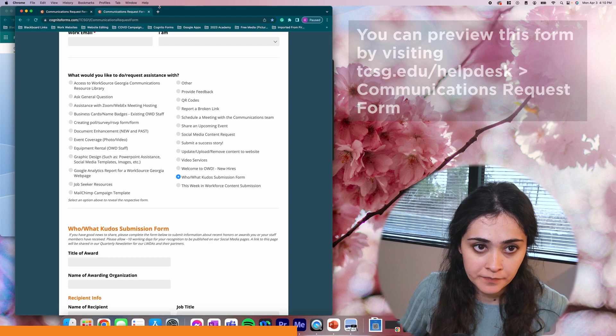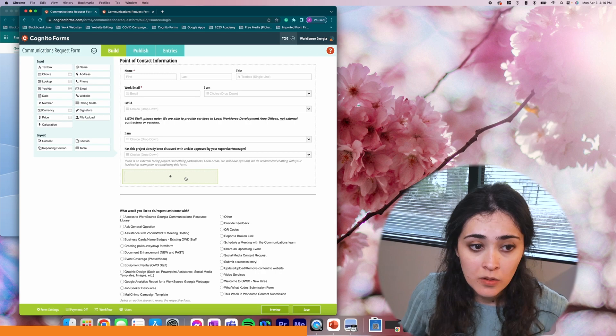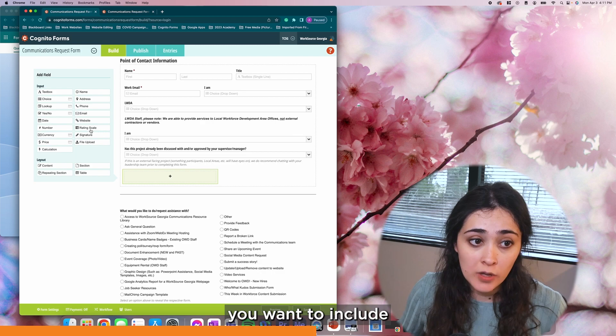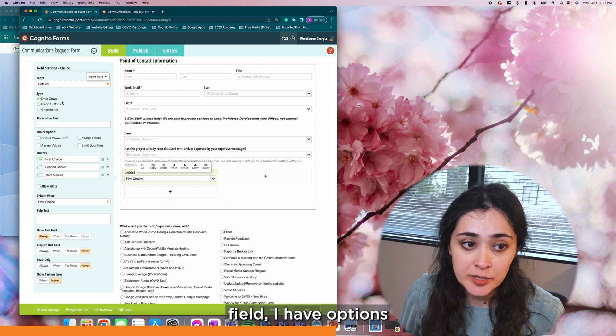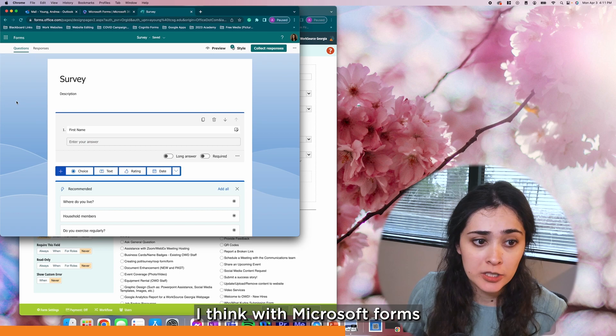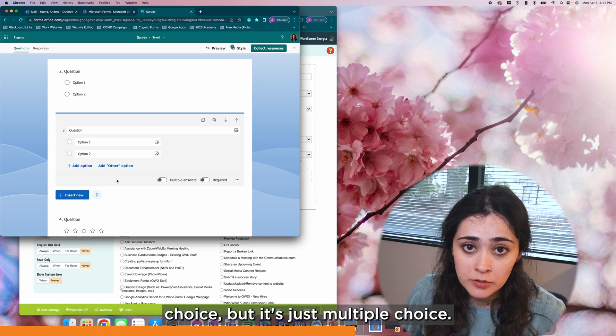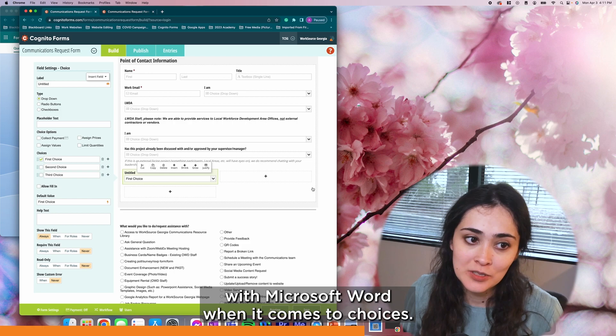Beyond that, each type of field you have in Cognito, you just have a lot more options as far as what kind of fields you want to include in your form. Options that are simply just not available in Microsoft Forms. For example, if I want to make this field here a choice field, I have options like drop-down, radio buttons, or checkboxes. I think with Microsoft Forms, you can give a choice but it's just multiple choice. That's kind of the limiting factor with Microsoft Forms when it comes to choices.